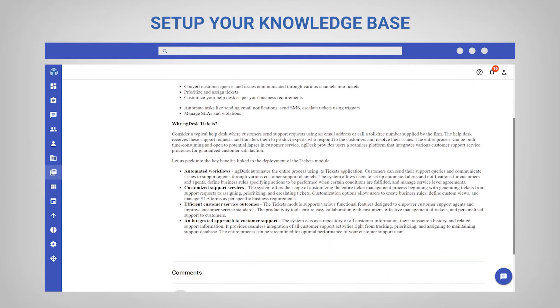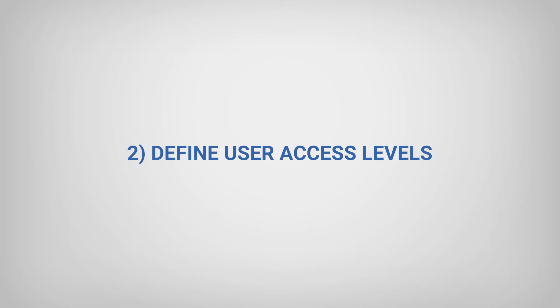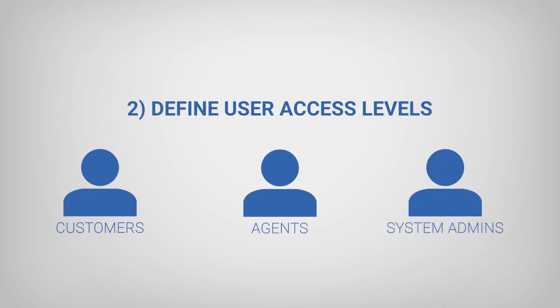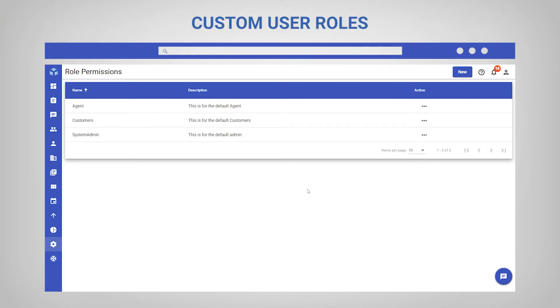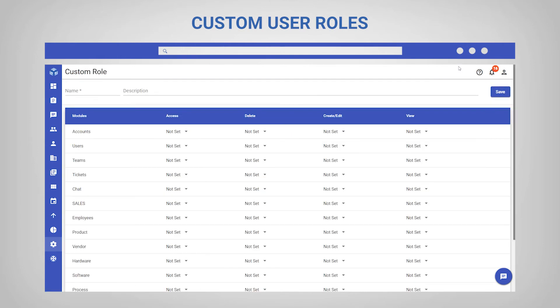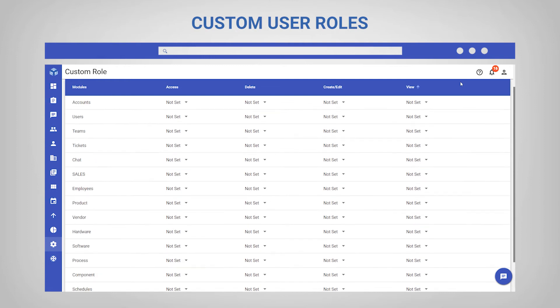Tip number two for getting started is to define user access levels. In your NGDesk account, you have the separation between customers, agents, and system admins. This is an important step to consider because you need to determine which users will have unrestricted access and be able to configure the account — these users will be your system admins. Then there are the users whose primary responsibility is to respond to and manage support requests, who will have restricted access when it comes to configuring certain features and data — these will be your agents. You can also create custom user roles to create more specific user groups that have similar levels of access or permissions.